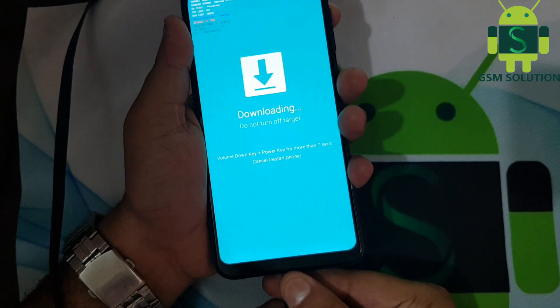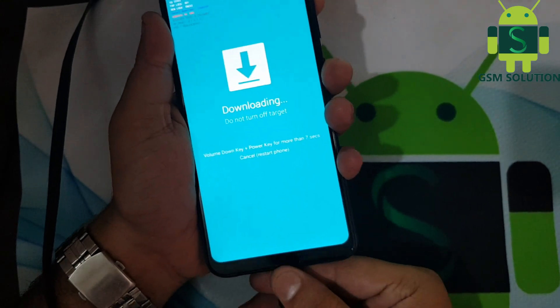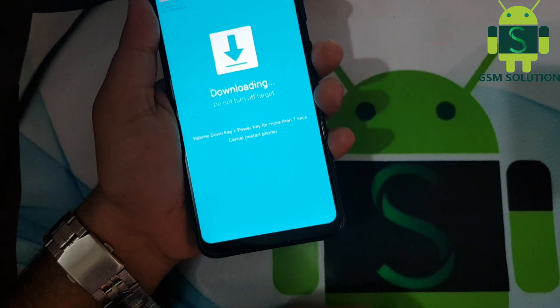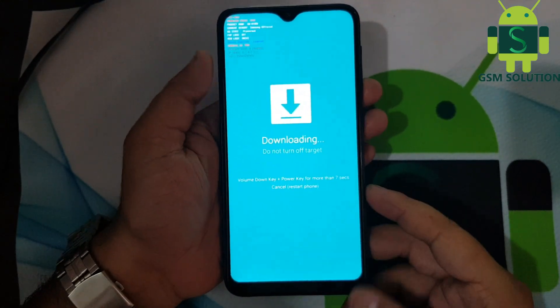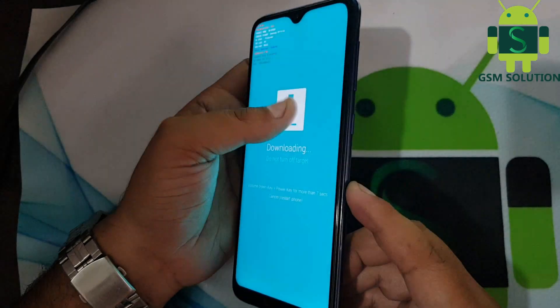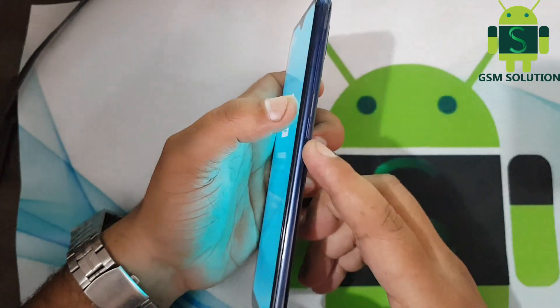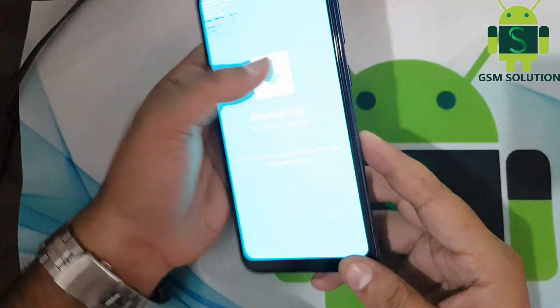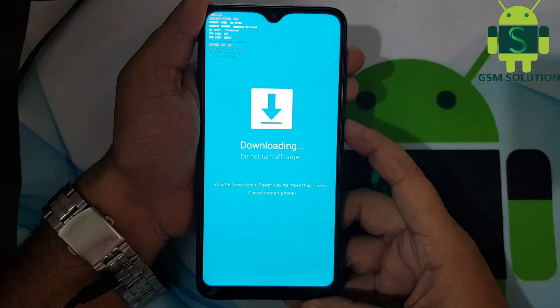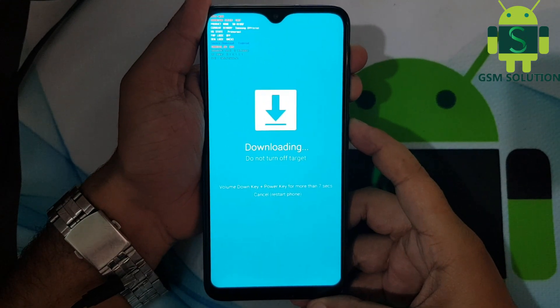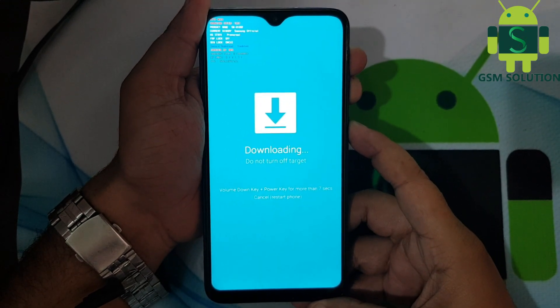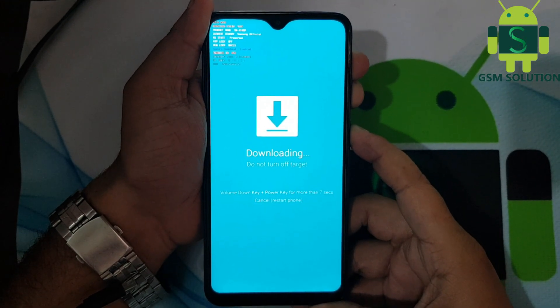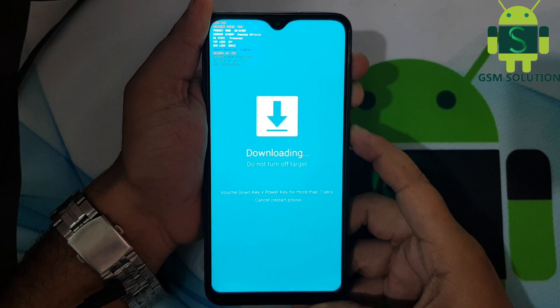This will open Download Odin mode. To exit, press and hold the volume up, volume down, and power key together for 10 seconds, then your phone will reboot and exit Odin mode.